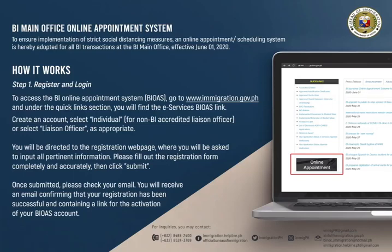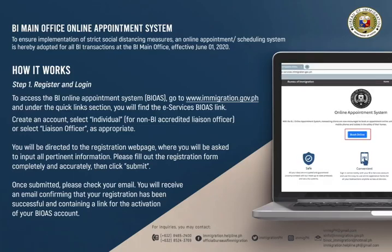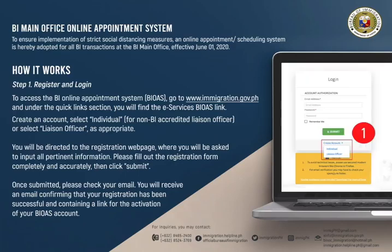To avoid technical issues, please use secured modern web browsers such as Chrome or Firefox. Create an account and select Individual for non-BI accredited liaison officers, or select Liaison Officer, as appropriate.